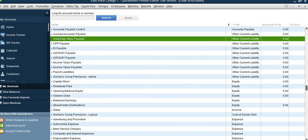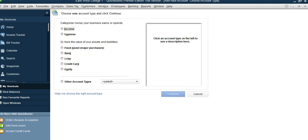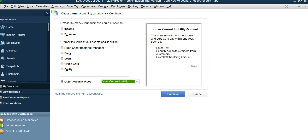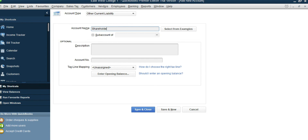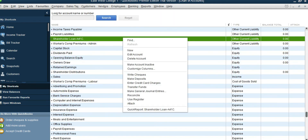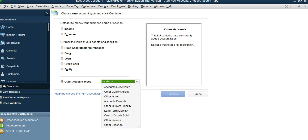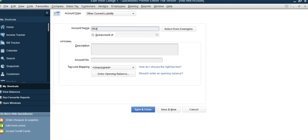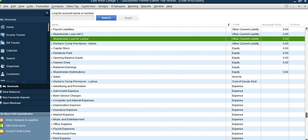We also need to add two more accounts: Shareholder Loan Arif Chowdhury and Shareholder Loan M. Lascar. They are also liability accounts. Select any liability account, right-click, New, Other Liability, and type the name Shareholder Loan Arif Chowdhury. Then add the other one: Shareholder Loan M. Lascar. You can then add other liability accounts like Deferred Revenue, Mortgage Payable, and GST Payable as usual.